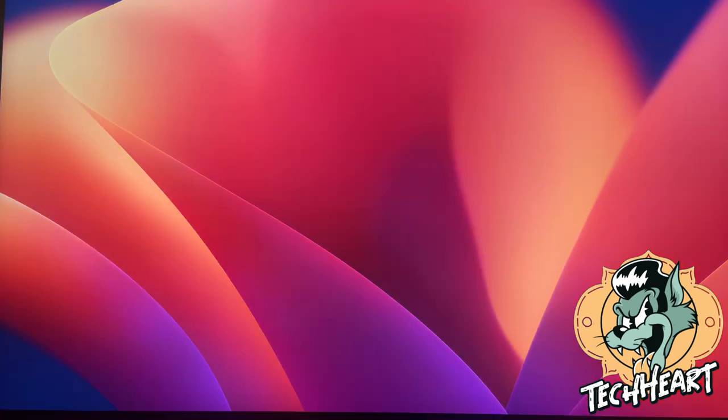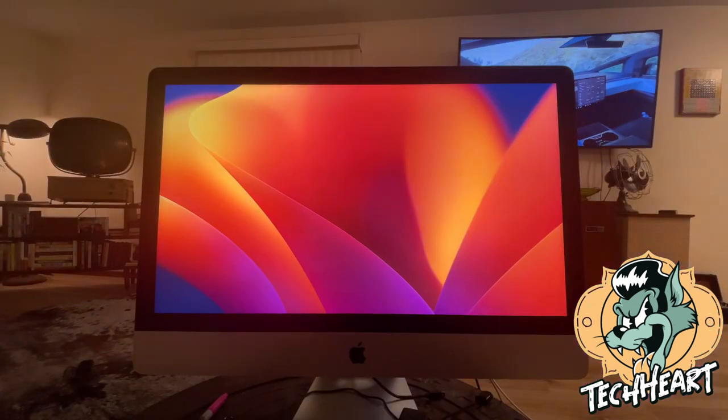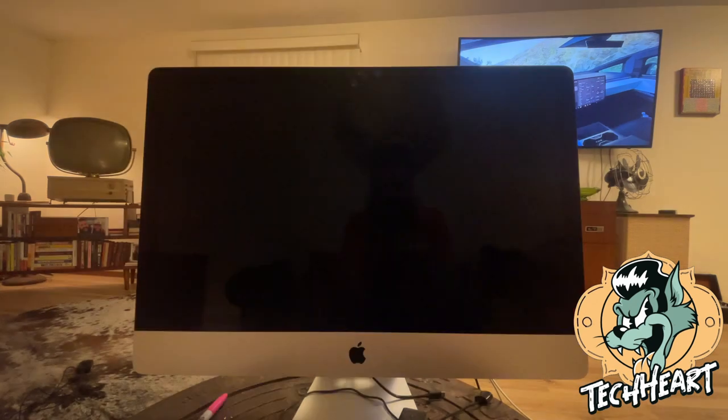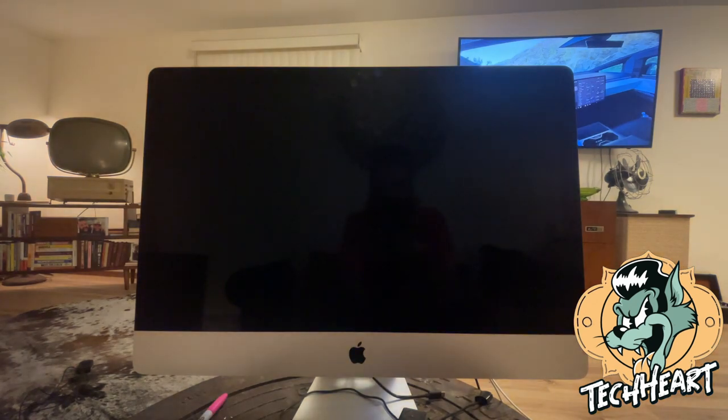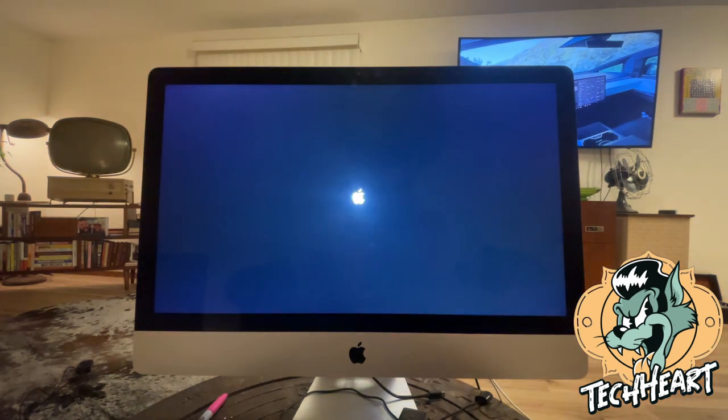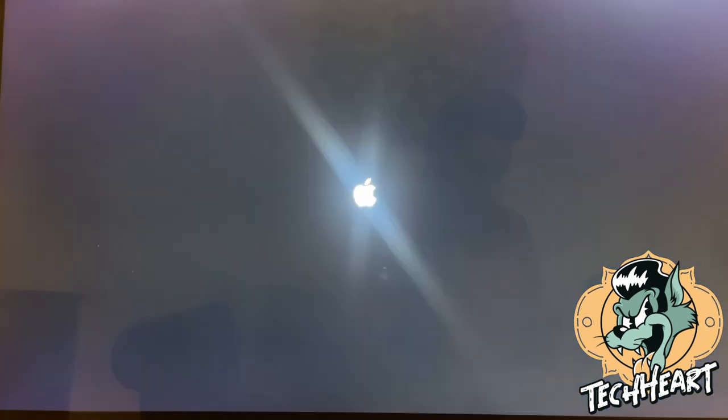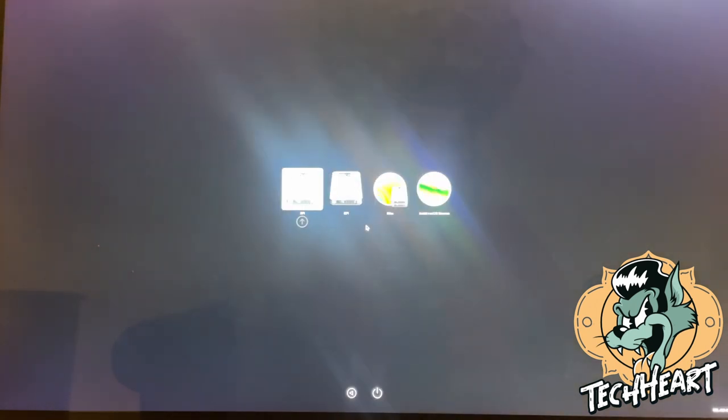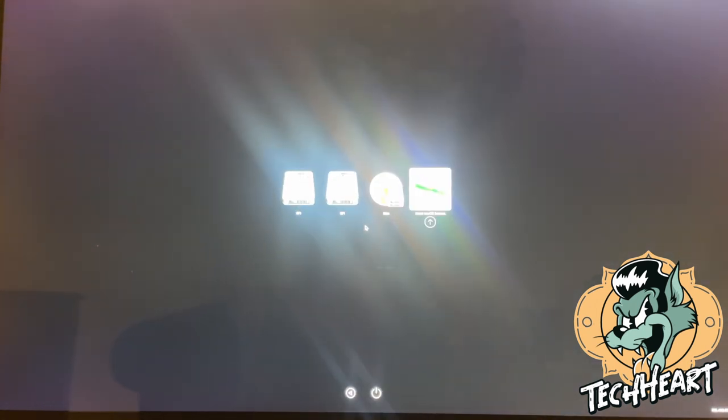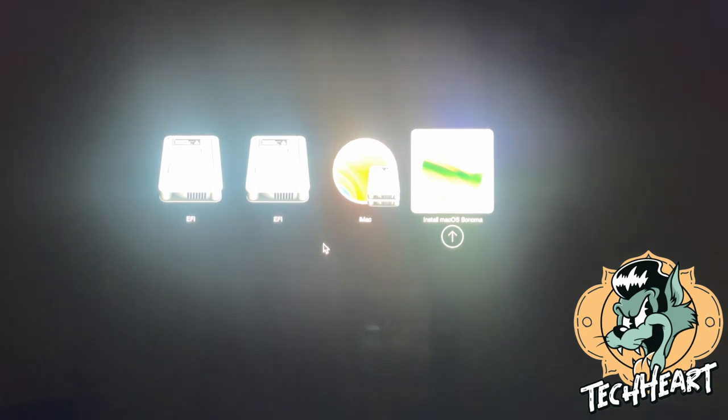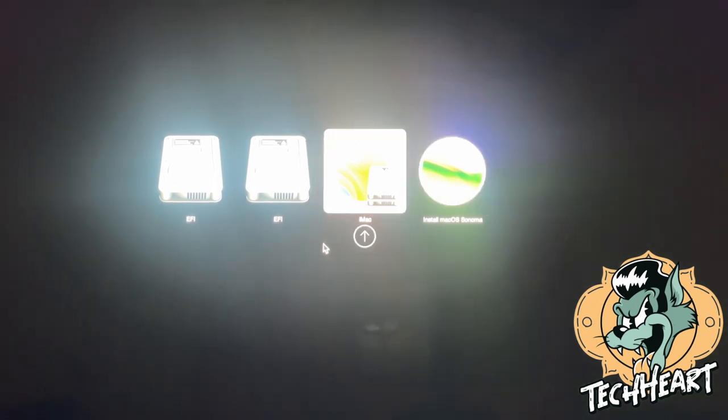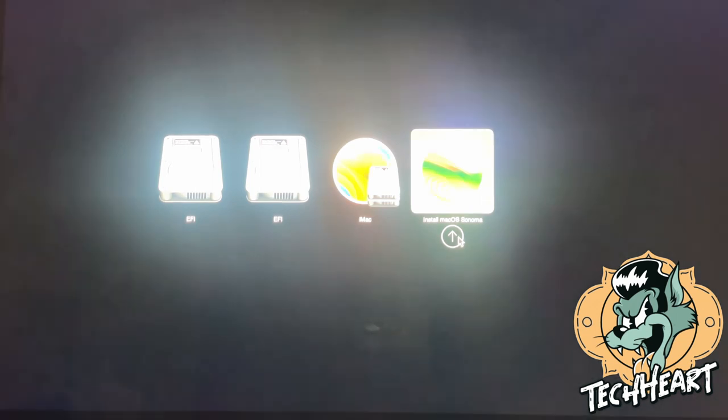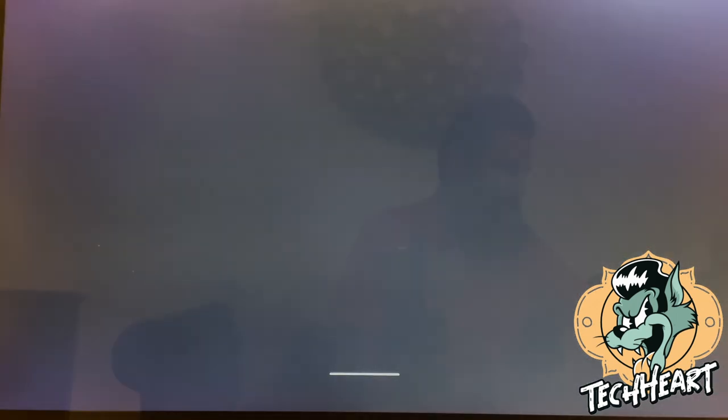This is an old 2017 iMac on an Intel processor holding down the option button. We're going to go over to the EFI boot and hold down control and select EFI boot. And now we're booted into the OpenCore EFI part and we're now going to select install macOS Sonoma. So macOS Sonoma installer is loading up and we'll let that do its thing. Baby!